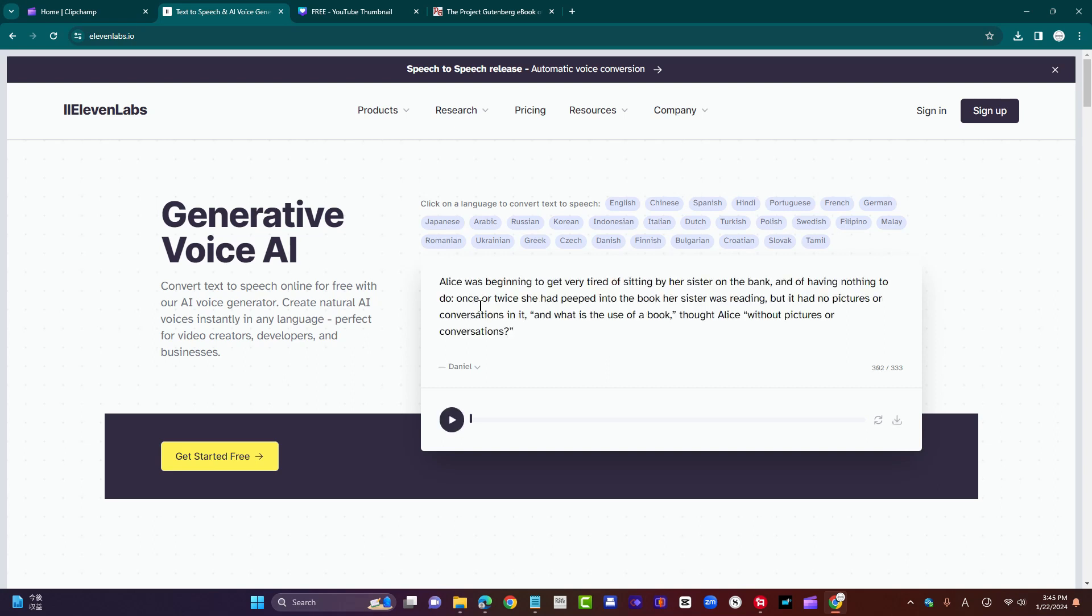I'll paste the same piece here. I'm going to use Daniel, the generic default voice. Let's go. It takes maybe a few seconds to generate.